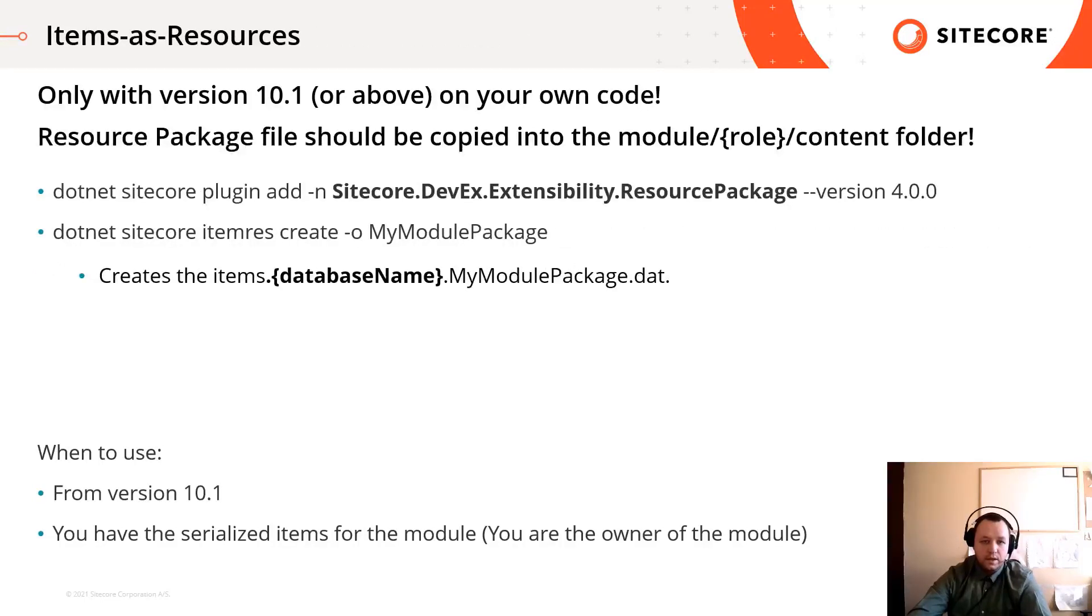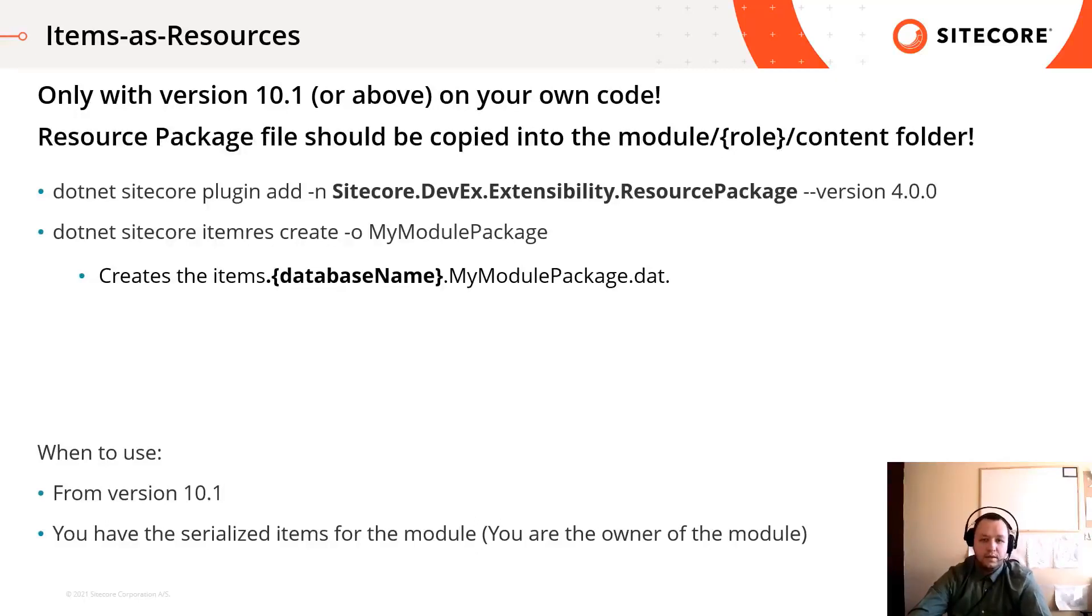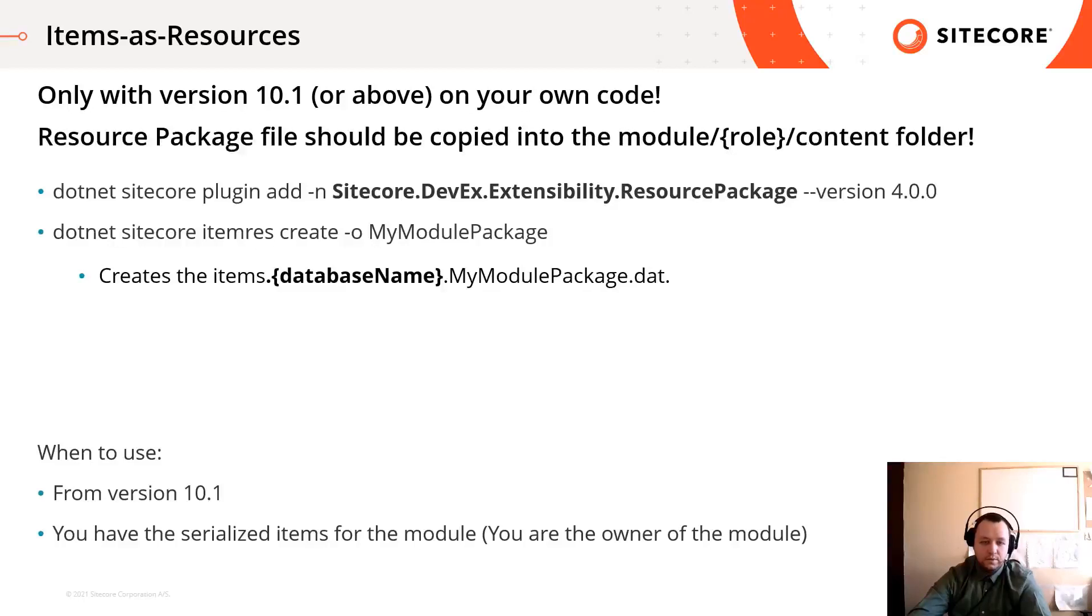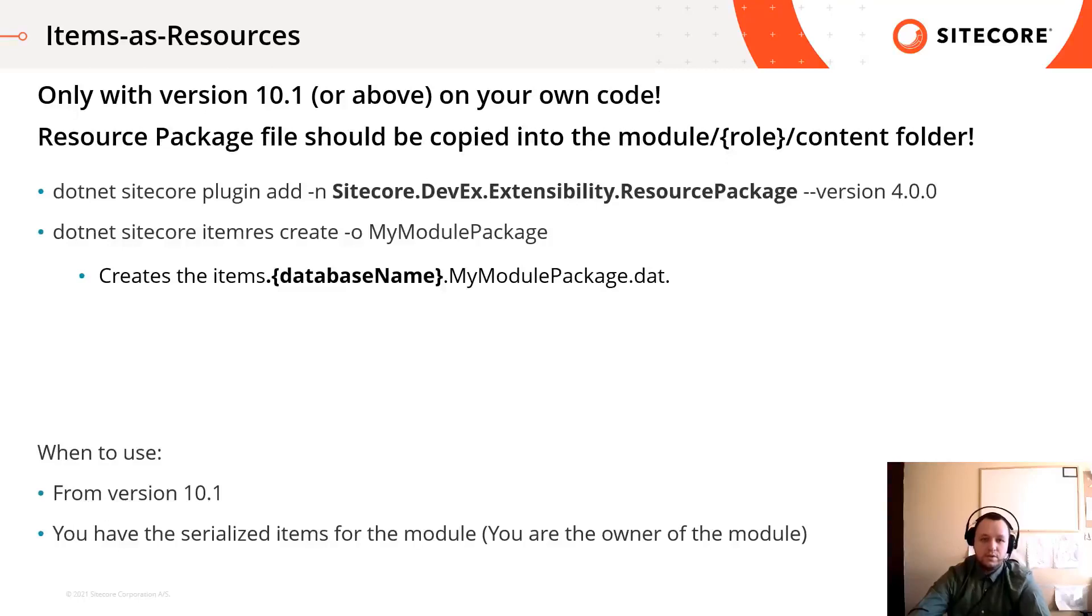In the Sitecore content serialization, resource package plugin was introduced in version 4. So if you are the owner of the module and you are working with the latest version, I believe you should use this way for your module items. It's super easy to use, just add the resource package plugin and run Sitecore item list create command with the proper parameters.